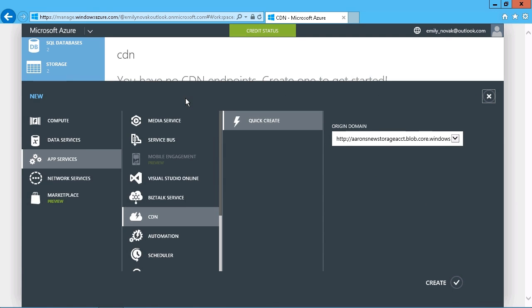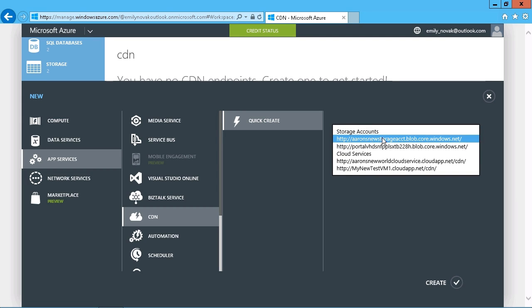So we'll just select our content delivery network here and choose the option to create an endpoint. And you can see what we need is an origin domain. In other words, what are we directing our users to? So here you see are your choices. It has to be something like a storage account or a cloud service, or if you have them set up, some kind of web app.